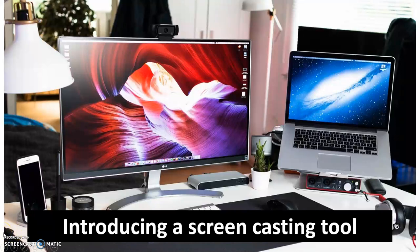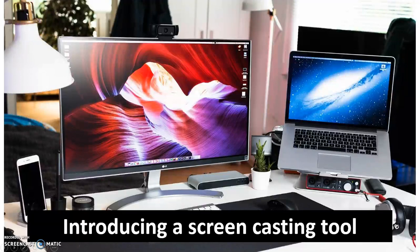Hi everyone. Today I'm introducing a screencasting tool called Screencast-O-Matic.